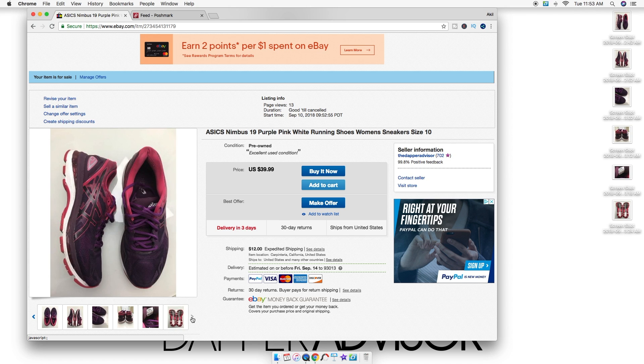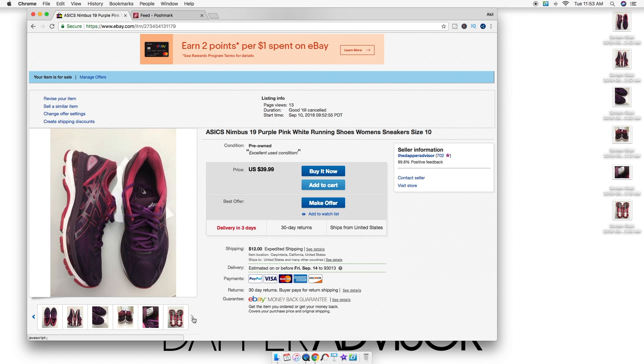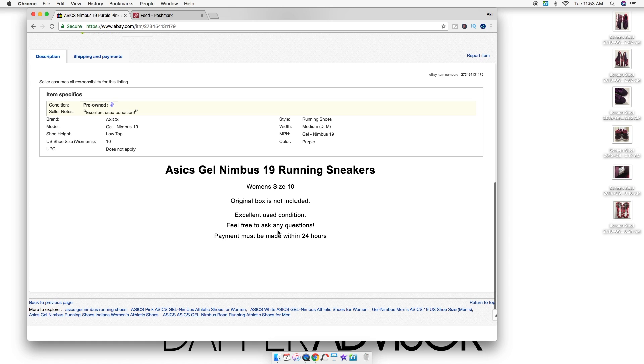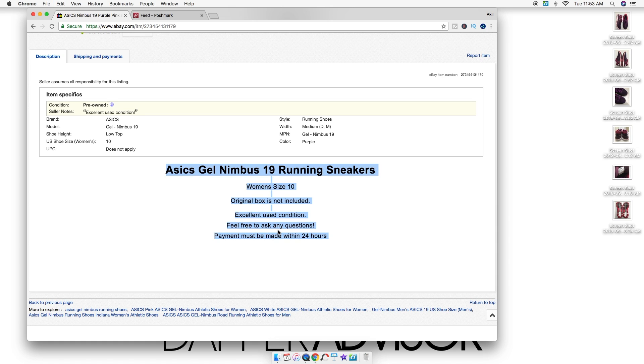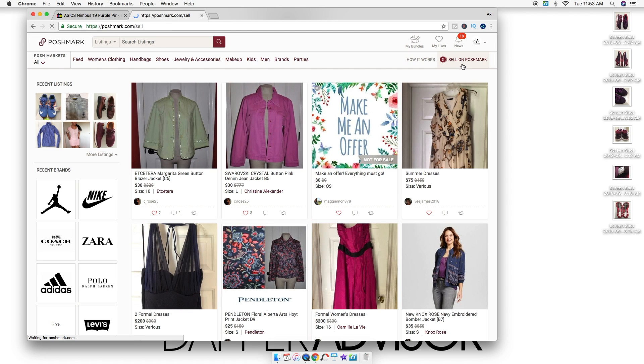I'm actually taking my time right now since I'm talking to you all, but I usually do this within 30 seconds. I just copy and paste this same exact description because my eBay descriptions are pretty strong—I never get any complaints about that.